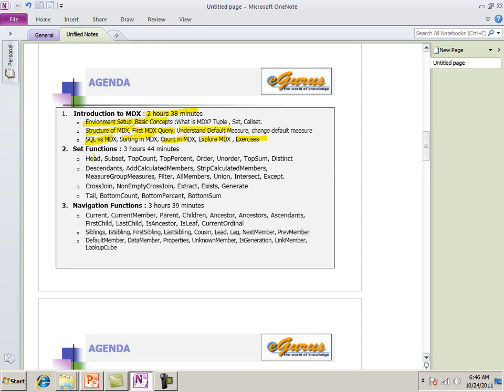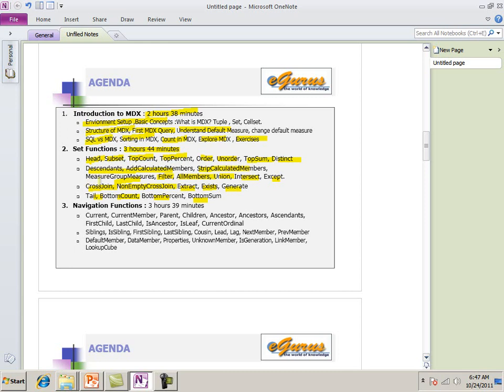Second is set function. I spent a lot of time. I need a lot of patience from you. I spend on three hours, 44 minutes. Starting for head. Subset. Top count. Top percent. Order. Unordered. Top sum. Distinct. Descendants. Ad calculated members. Strip calculated members. Measure. Group for measures. Filter. All members. Union. Intersect. Extract. Cross join. Non-cross join. Lot of extract. Exists. Generate. Tail. Bottom count. Bottom percent. Bottom sum. We just say what it is. Why it's different. How it is. We go through each of the things. This is one of the very, very important course. Without, very important part of this chapter. Without this chapter, this course is not complete. Set function is the important.